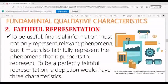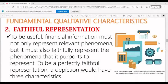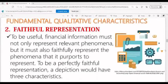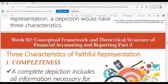For faithful representation, to be useful, financial information must not only represent relevant phenomena, but it must also faithfully represent the phenomena that it purports to represent. To be a perfectly faithful representation, a depiction would have three characteristics.